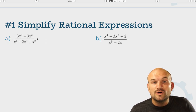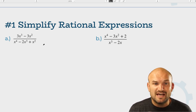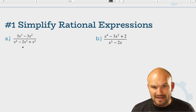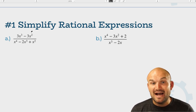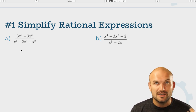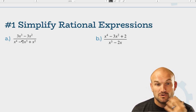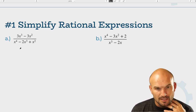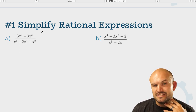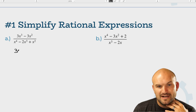Whenever we're simplifying a rational expression, we need to understand that we cannot divide by zero. We always want to find the values that make the denominator equal to zero, because those are going to be undefined or restricted values. Whenever we see a rational expression, think of factoring — either difference of two squares or factoring out the GCF. In this numerator, I notice I can factor out 3x squared, so that's exactly what I'm going to do.